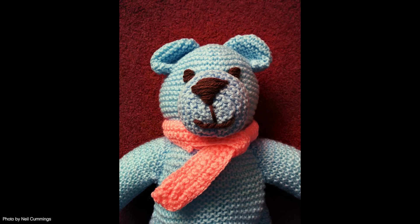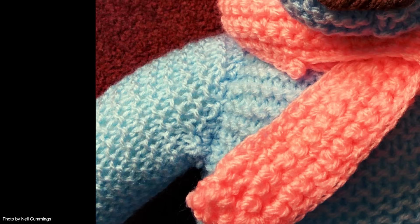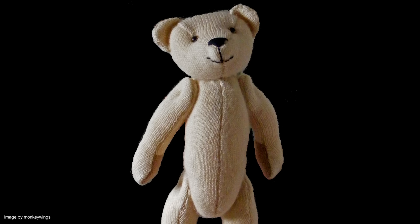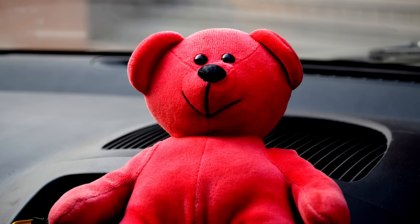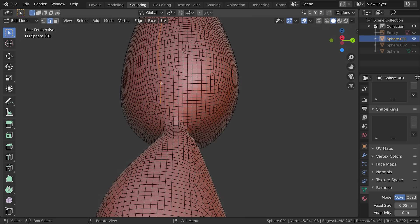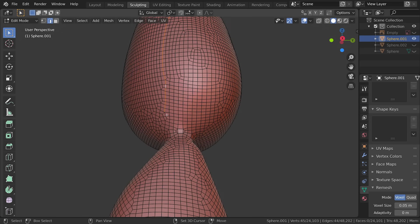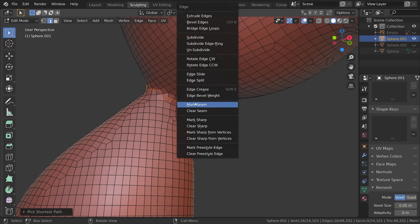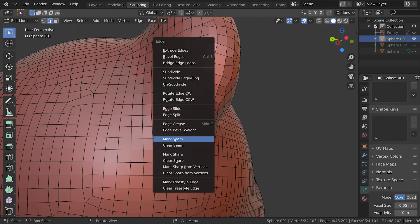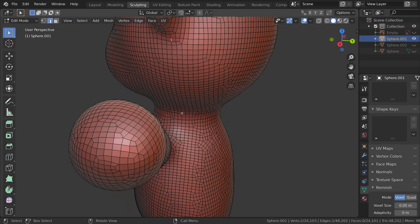Now obviously wherever you place a seam there is going to be a visible cut in the fabric. But teddy bears have seams. They're knitted together right? So rather than being a hindrance seams can actually work in our favor to help make the teddy look more realistic. So I just place seams down the middle and then wherever there's like limbs, ears, neck, that kind of thing.